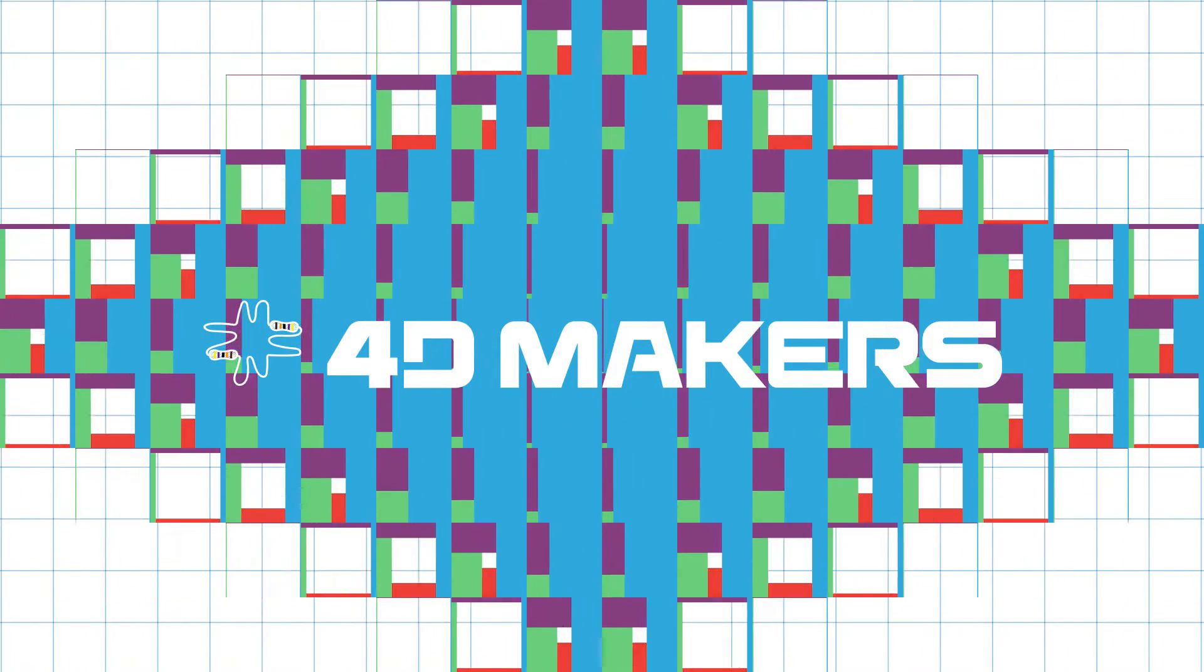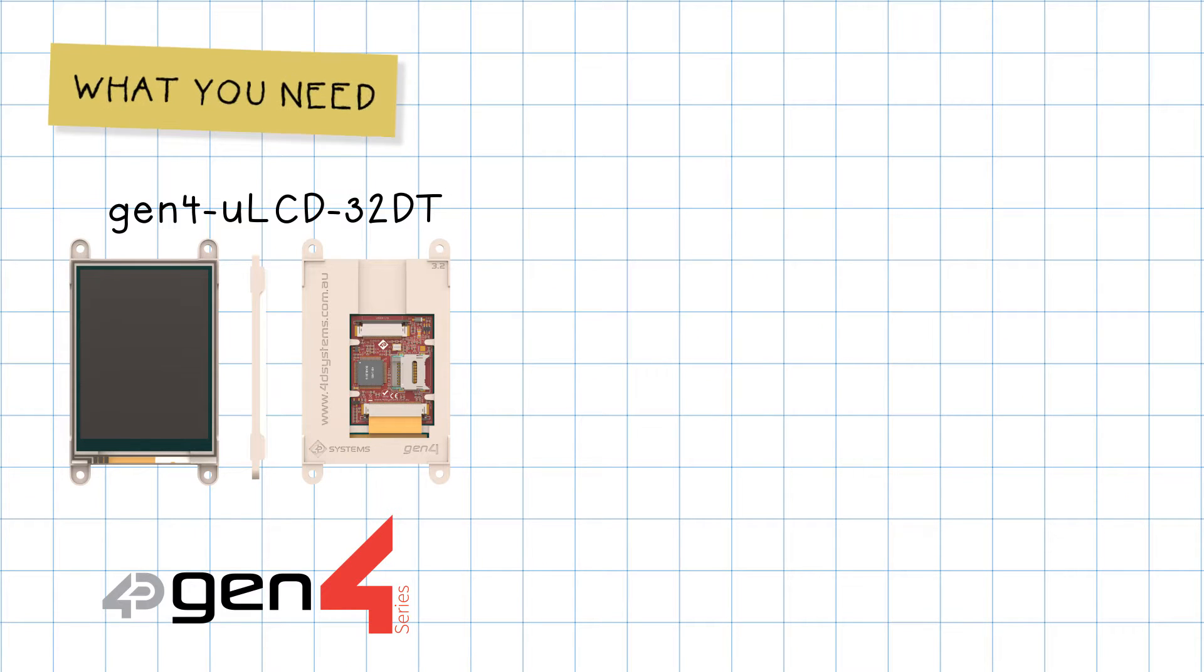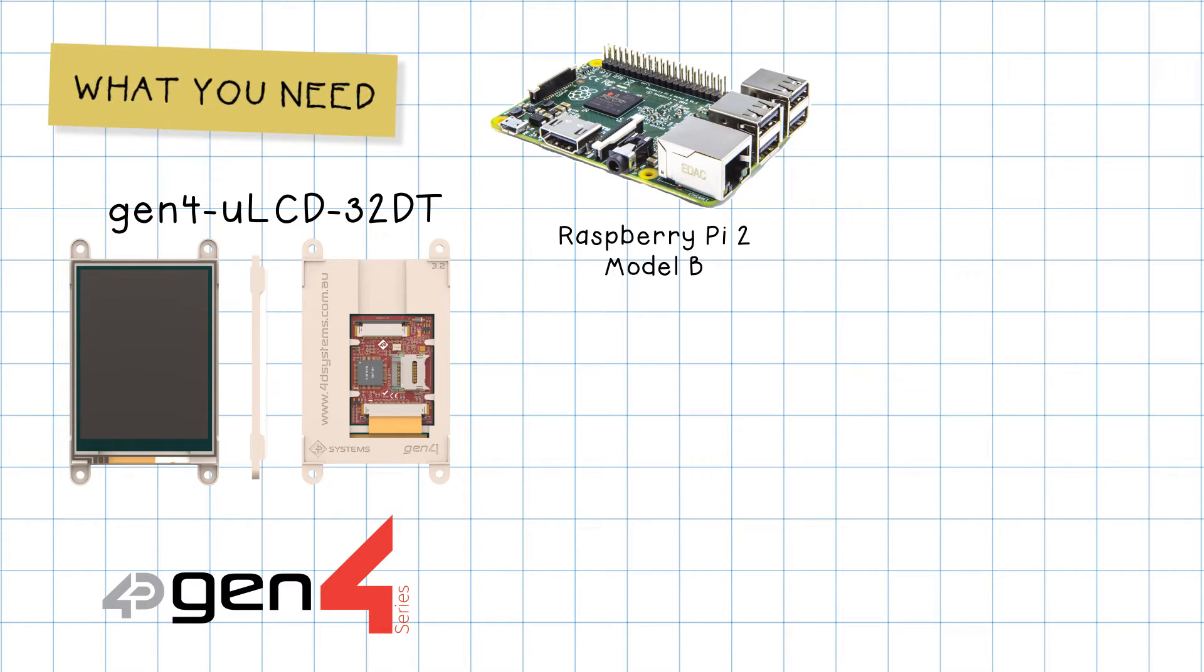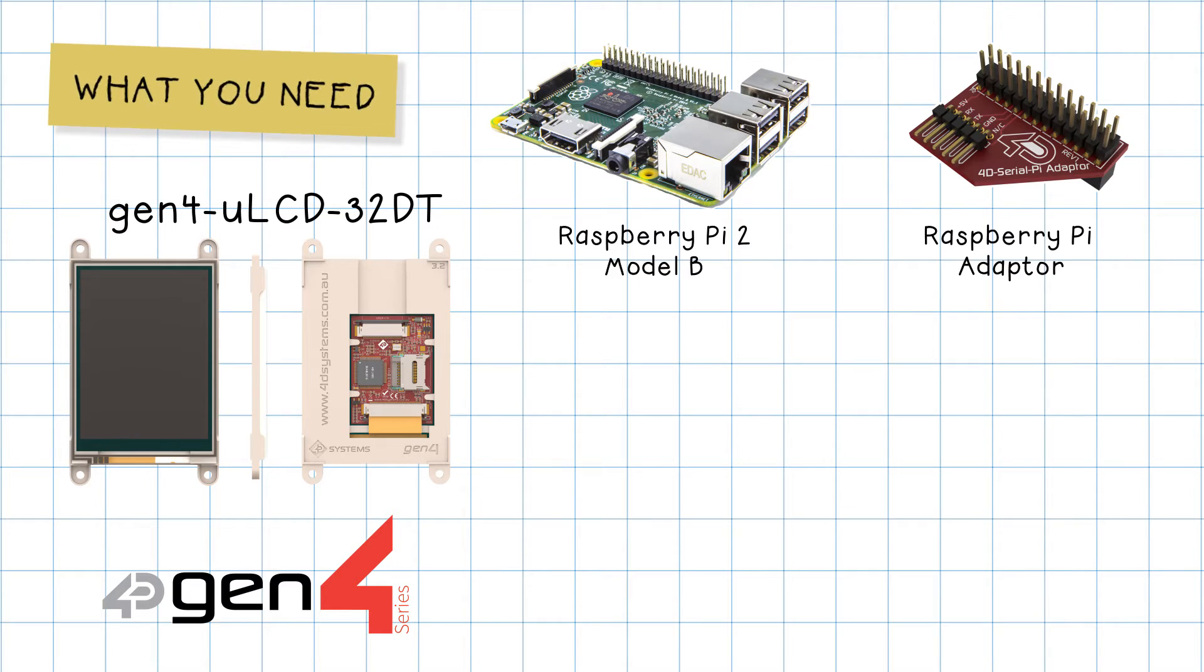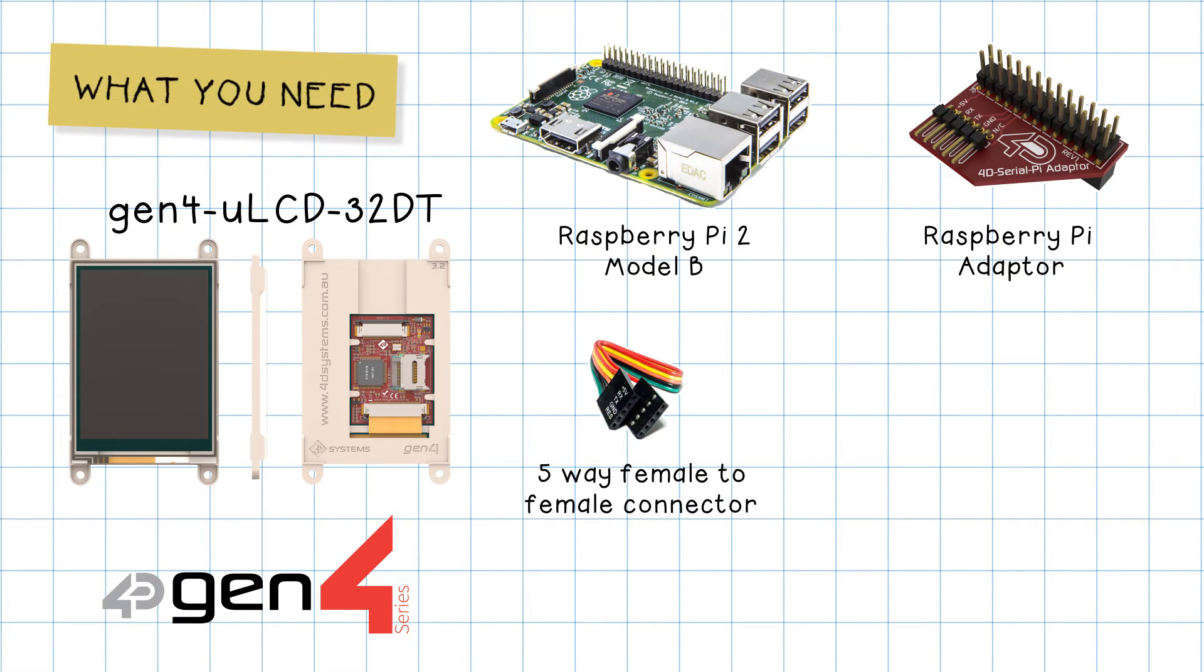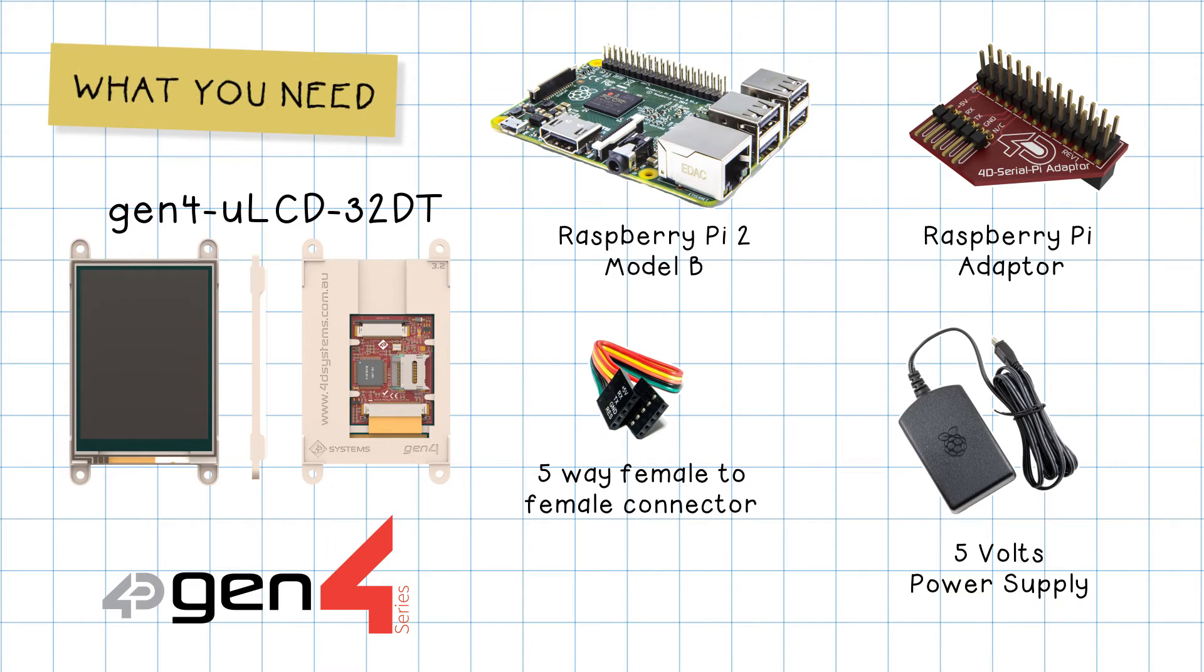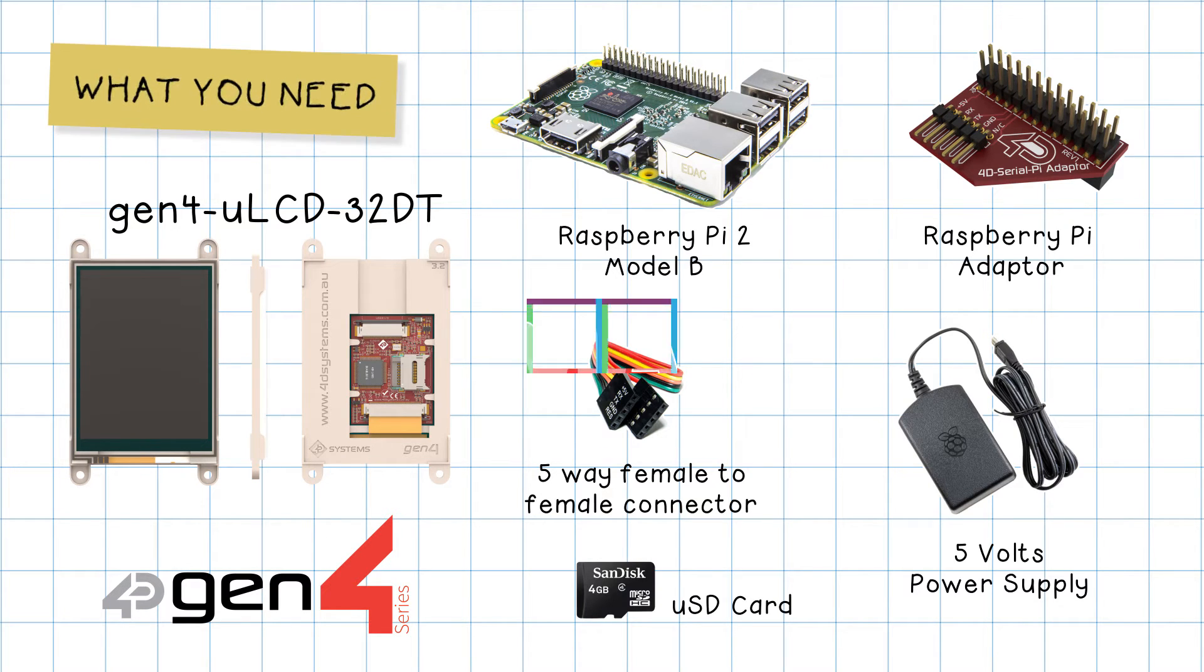We will need Gen4 ULCD 32DT, Raspberry Pi 2 Model B, Raspberry Pi adapter, 5-way female-to-female connector, 5V power supply, and a USD card.